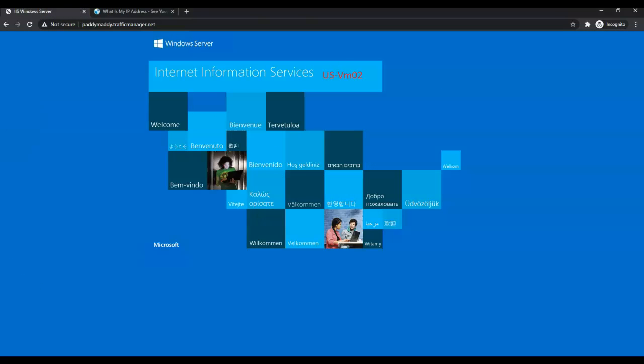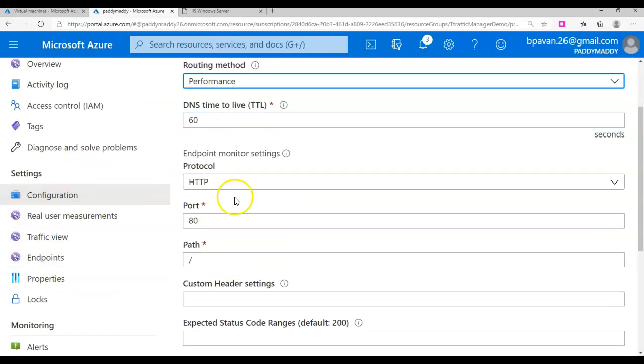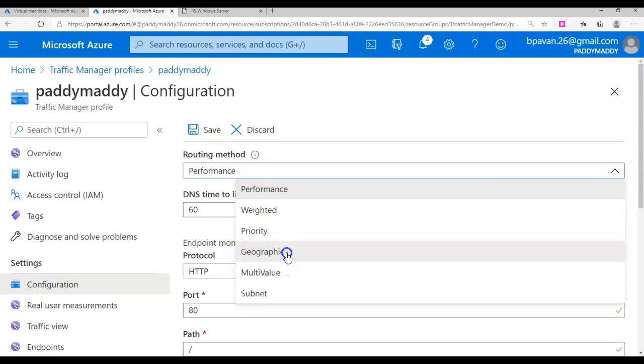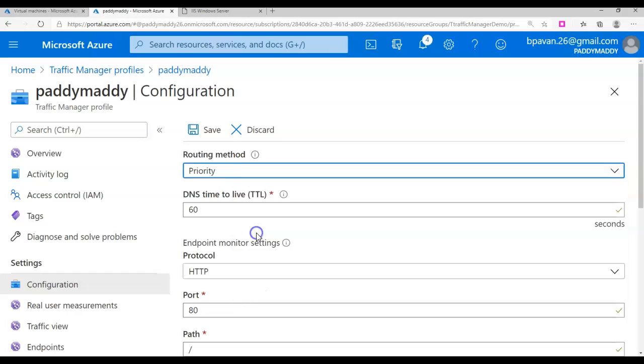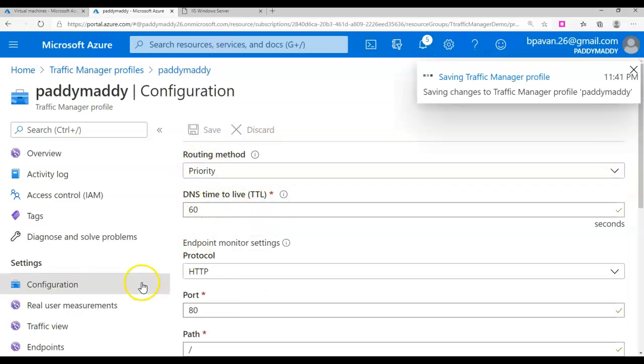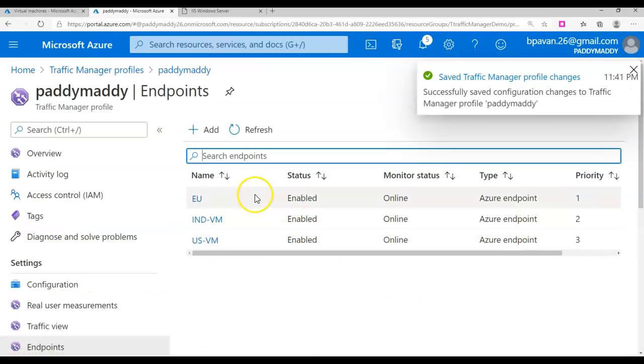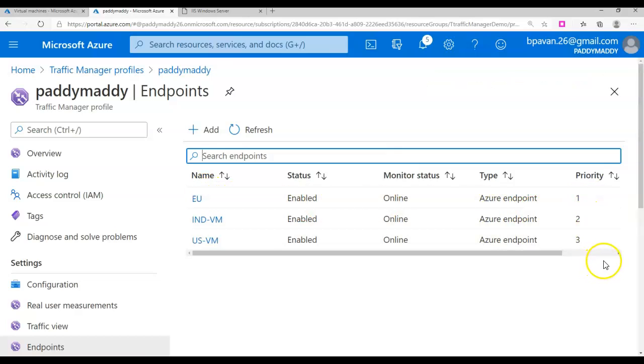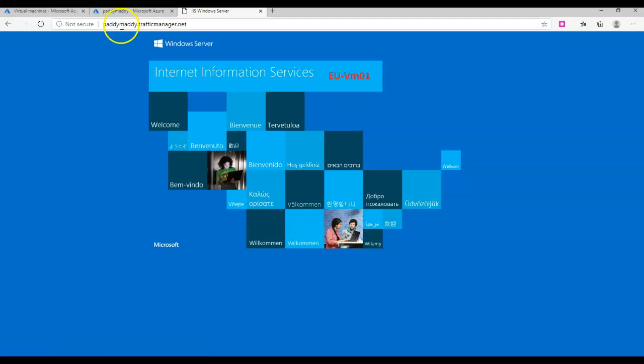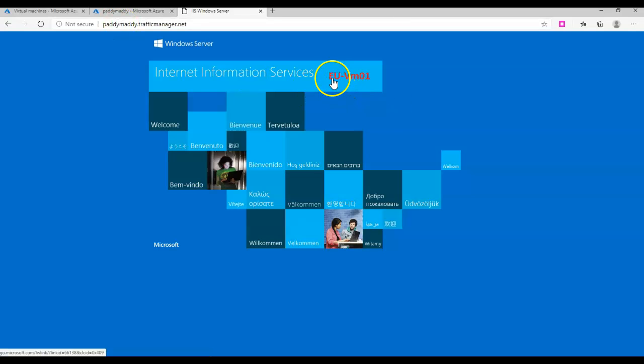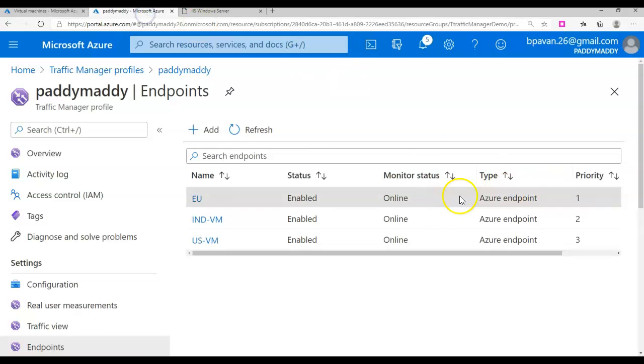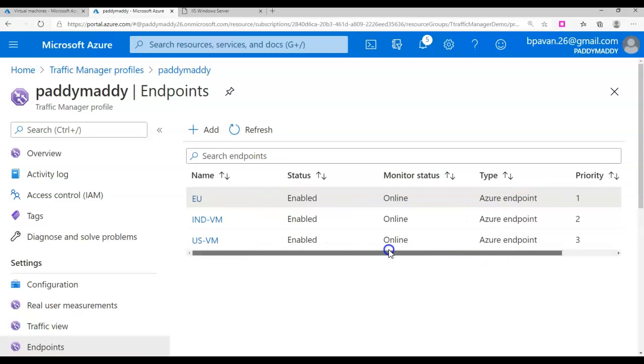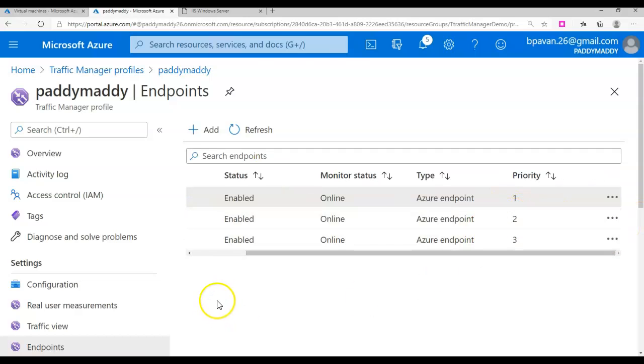You can also switch from the configuration side. Instead of performance, maybe weight-based, geographic specific, multi-value, subnet-based, or priority-based. If I choose priority and click save, the configuration for the endpoints also gets changed in the backend. You see here the priority has been assigned. Now if I try to browse, priority one would come first, then two and three. If I try to browse from India again, this time I'm getting EU because the priority is set for the VM from Europe. If we change this value to something else, like delete and re-add for a different priority, that would come as different.